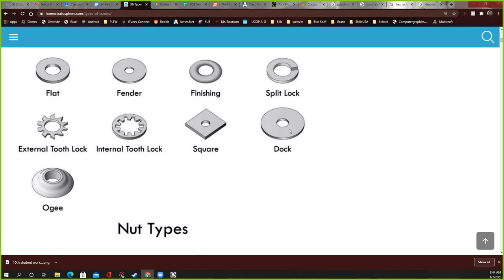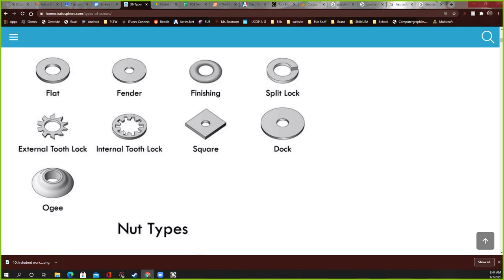The only other one that somebody might ask you for is a locking washer or a split lock. This one right here. They might say, can you give me a locking washer? It's a washer that looks like it's cut and bent a little bit. So the only ones you really need to know out of all of these that you'll ever run into in most of your life is a flat washer like this one, this one, and this one, and a locking washer like this one.